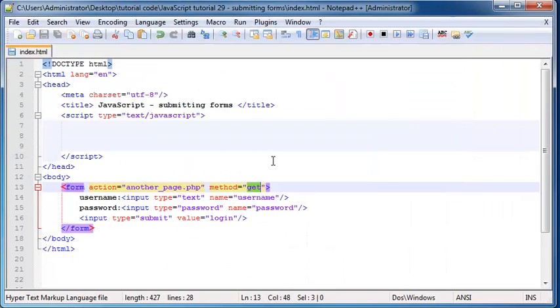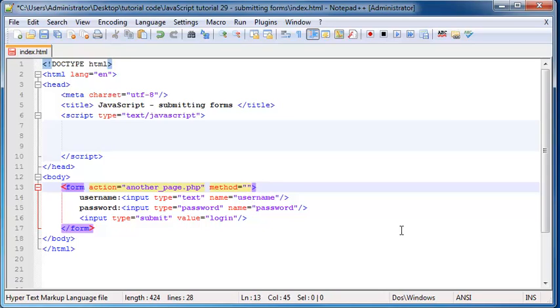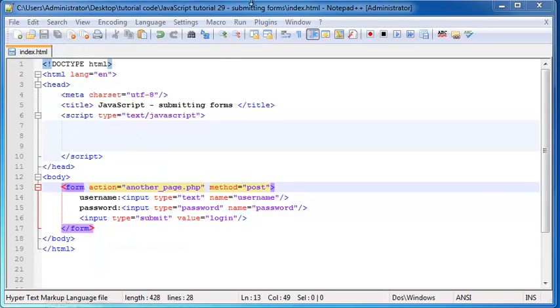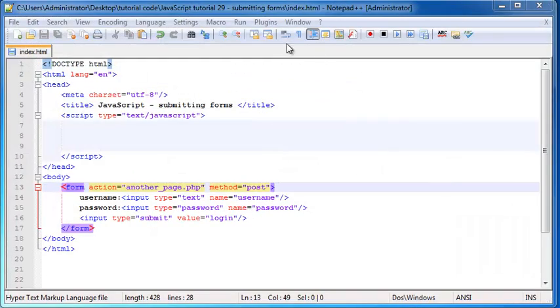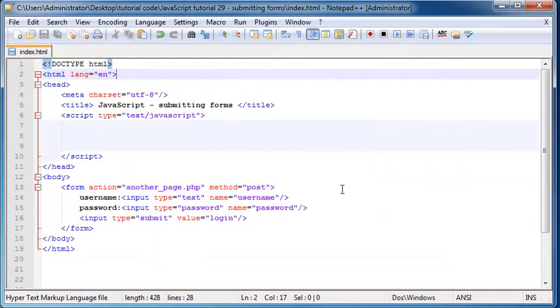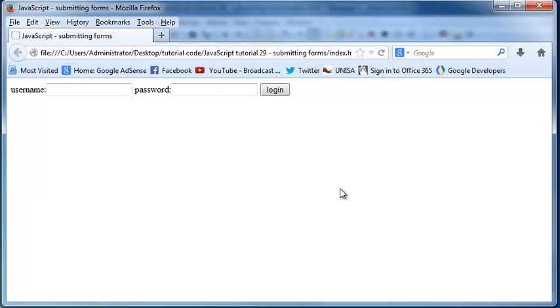So that's one way of submitting data. Then I told you that instead of using the get method, we can also use the post method. So let's go ahead and save this and I actually just want to close that and we'll run this in Firefox again.